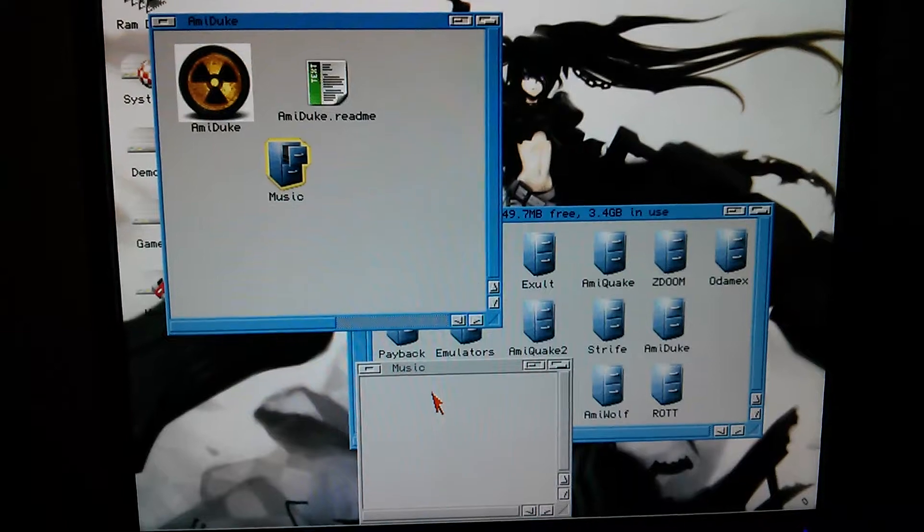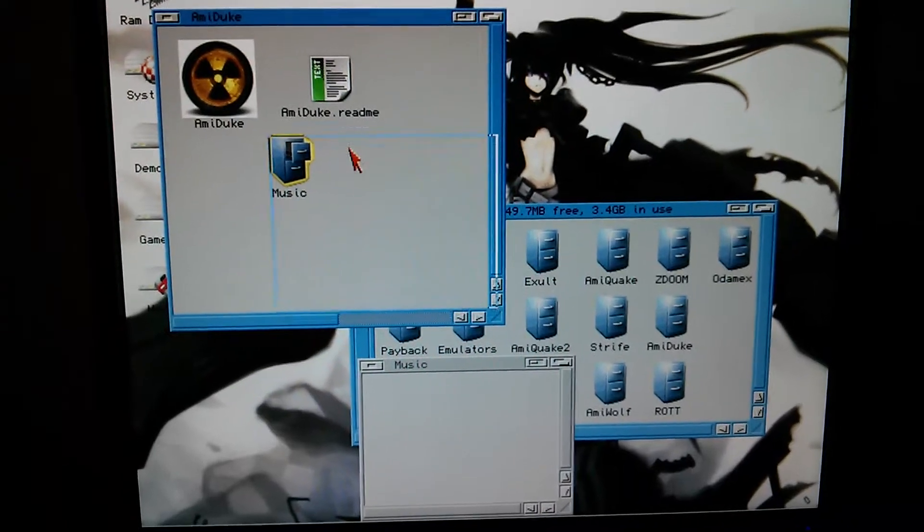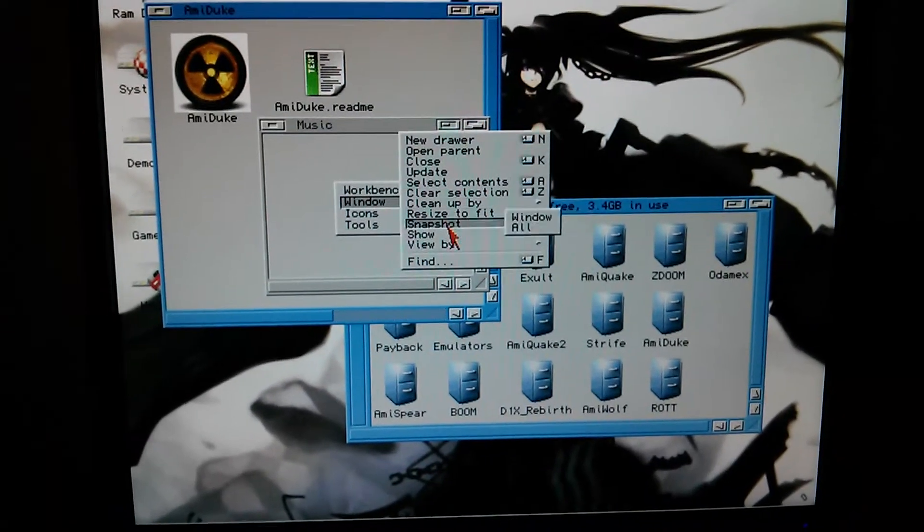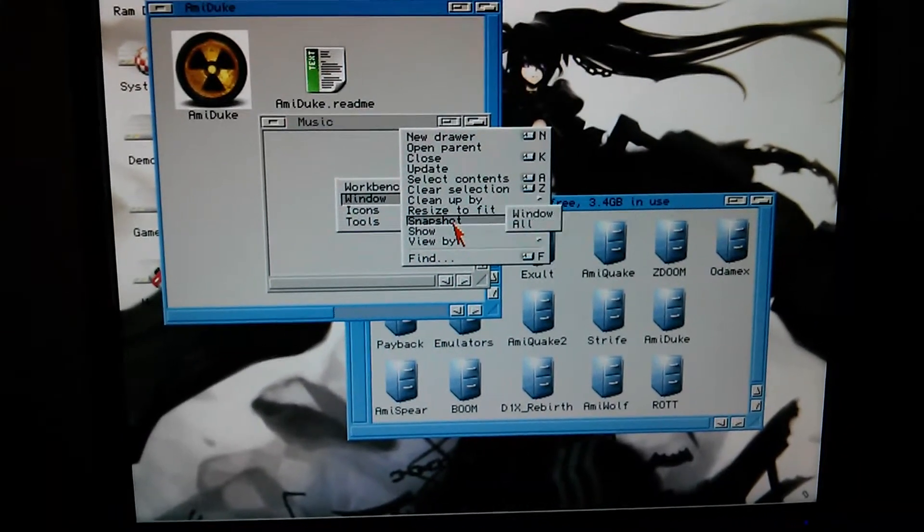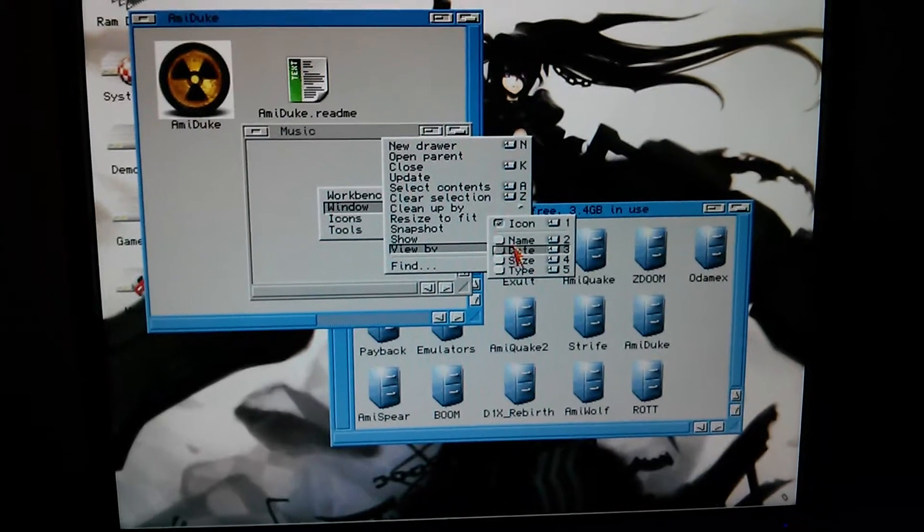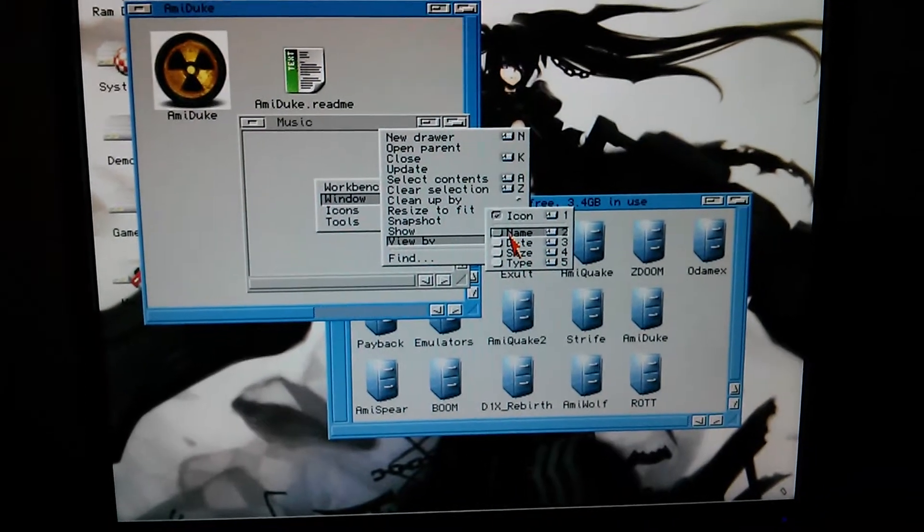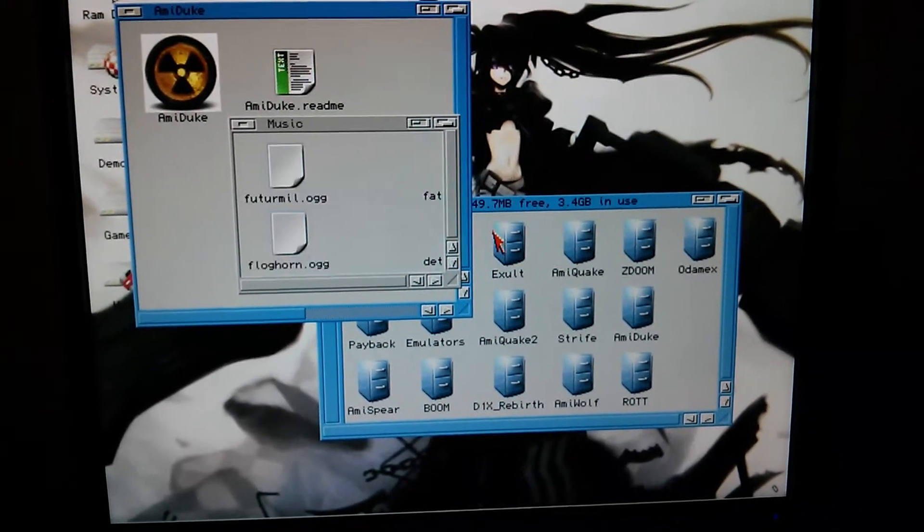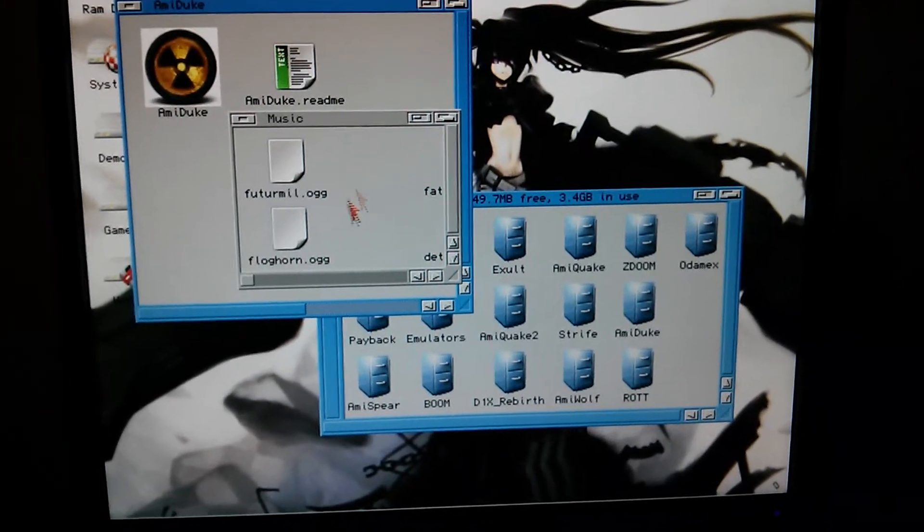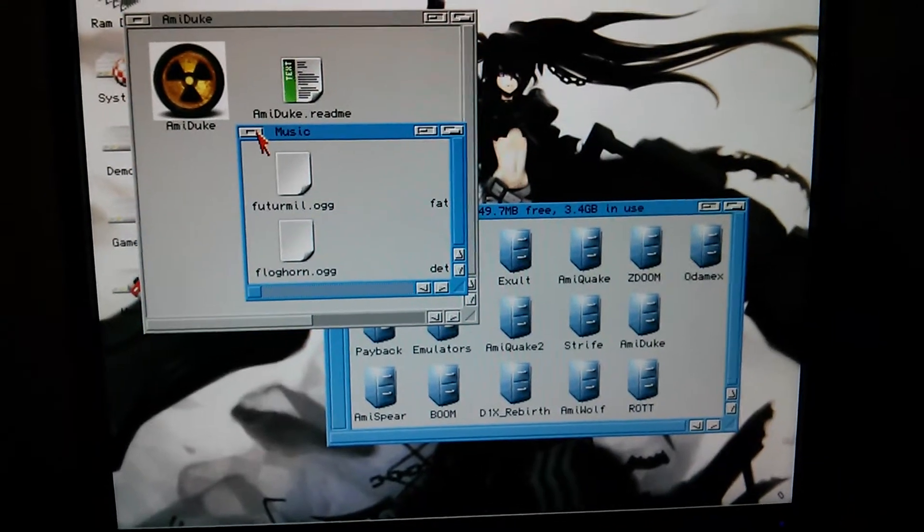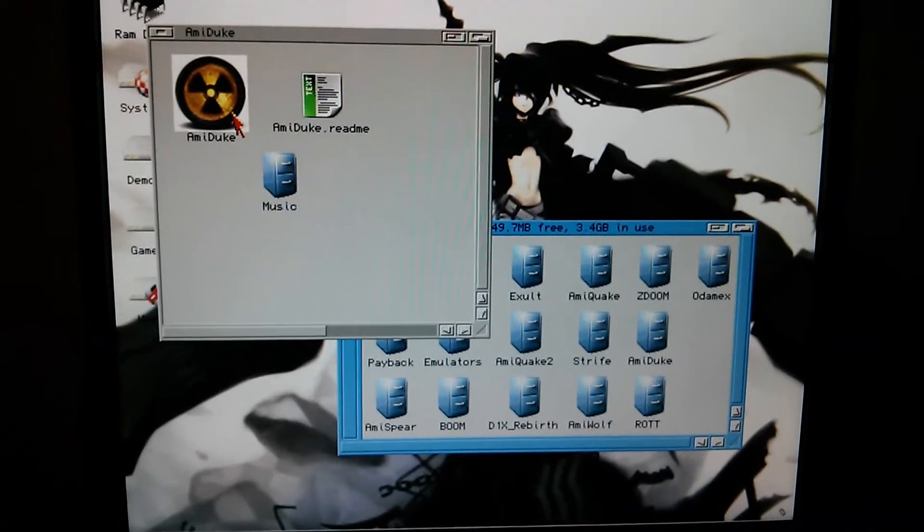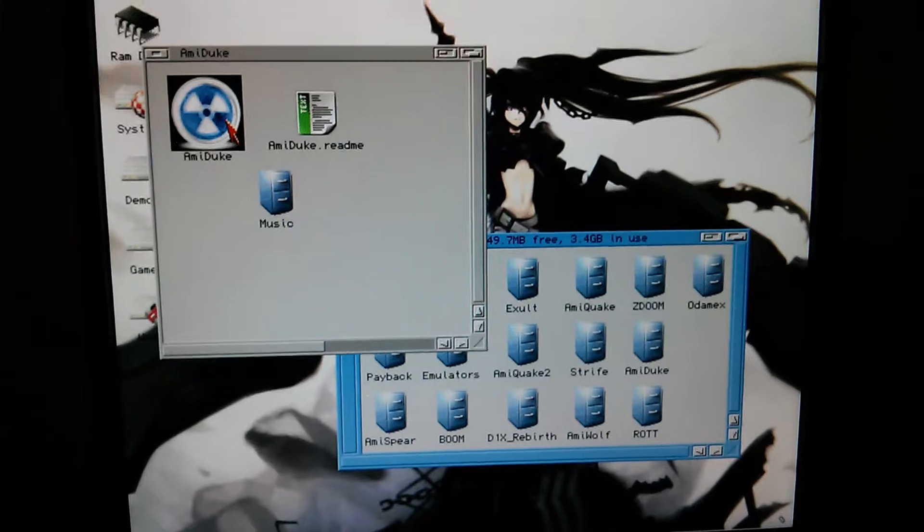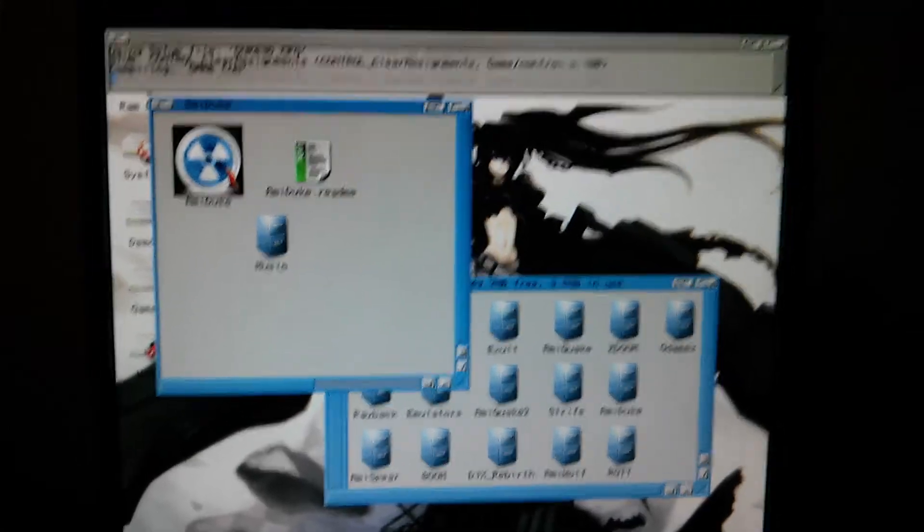So the idea is that the game will play these using the Prisma sound card. They're all sitting in here, and all the normal SFX will just be played with Paula, so I'll give this a go.